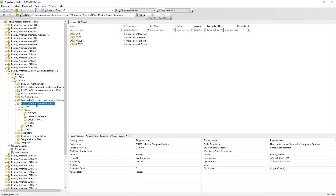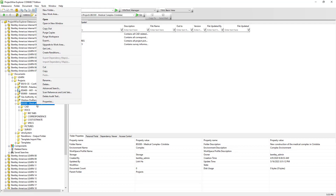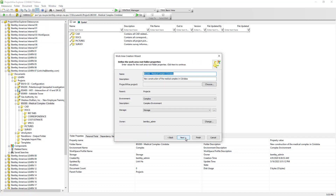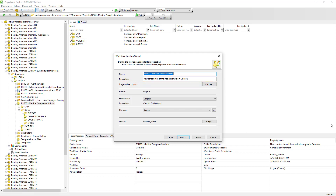Since we already have the BSI 300 data stored in ProjectWise, we can simply upgrade the BSI 300 folder to a work area. Let's click Next. We can leave the name and the description as is. Here, the ProjectWise project — we can choose to associate it with a Bentley Cloud project that we will be creating in a few minutes. For now, we will just leave it as is and click Next.